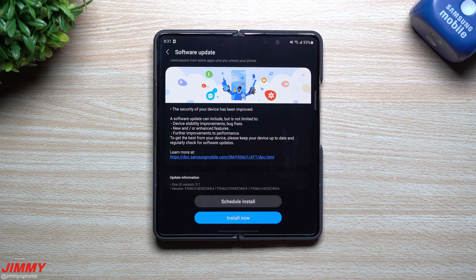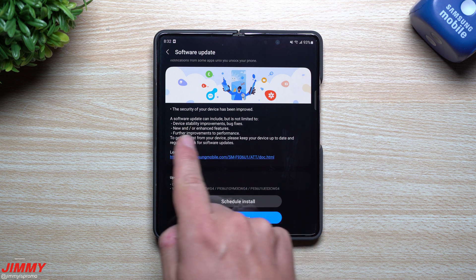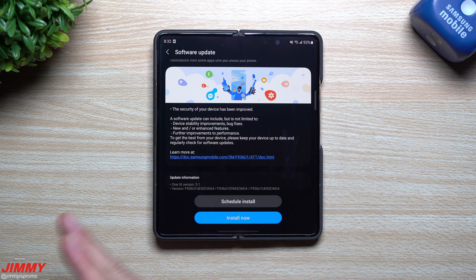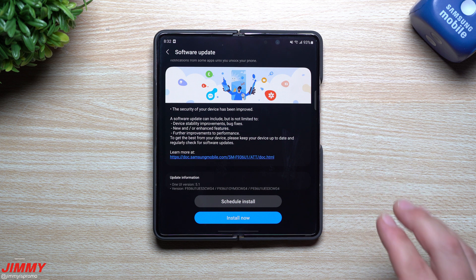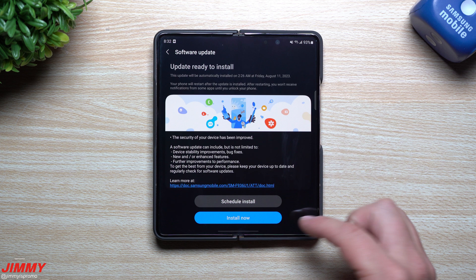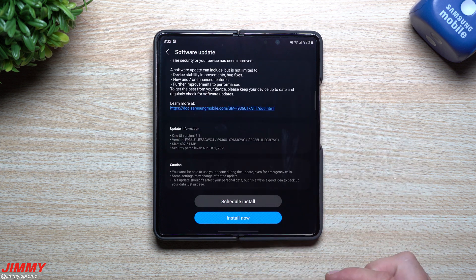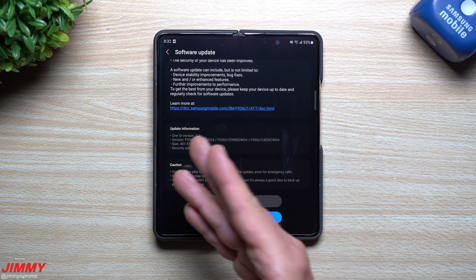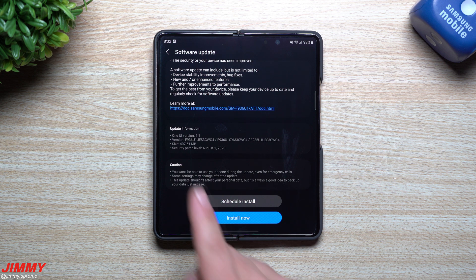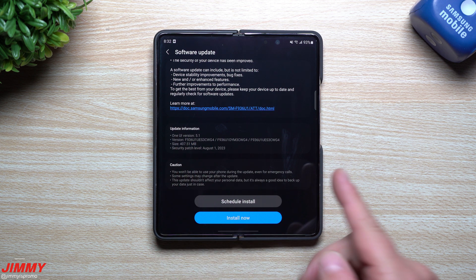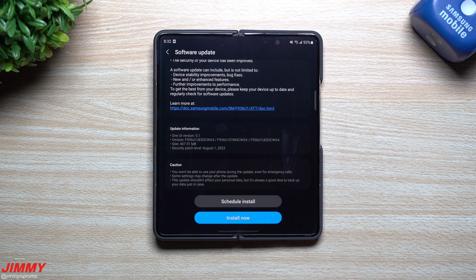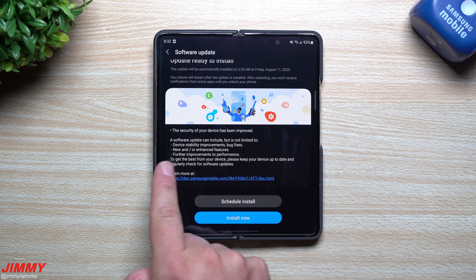This is probably the last video I'm going to have showing off the Fold 4 device. The update basically states it can include but is not limited to device stability improvements, bug fixes, and new or enhanced features — though I don't think there's going to be anything new with this update, because they're waiting for Samsung One UI 6.0. The beta for 6.0 should be launching very soon, or we may be waiting for One UI 5.1.1, which is more than likely the case for the flip and fold devices. One UI 6 will probably be for the regular candy bar devices.